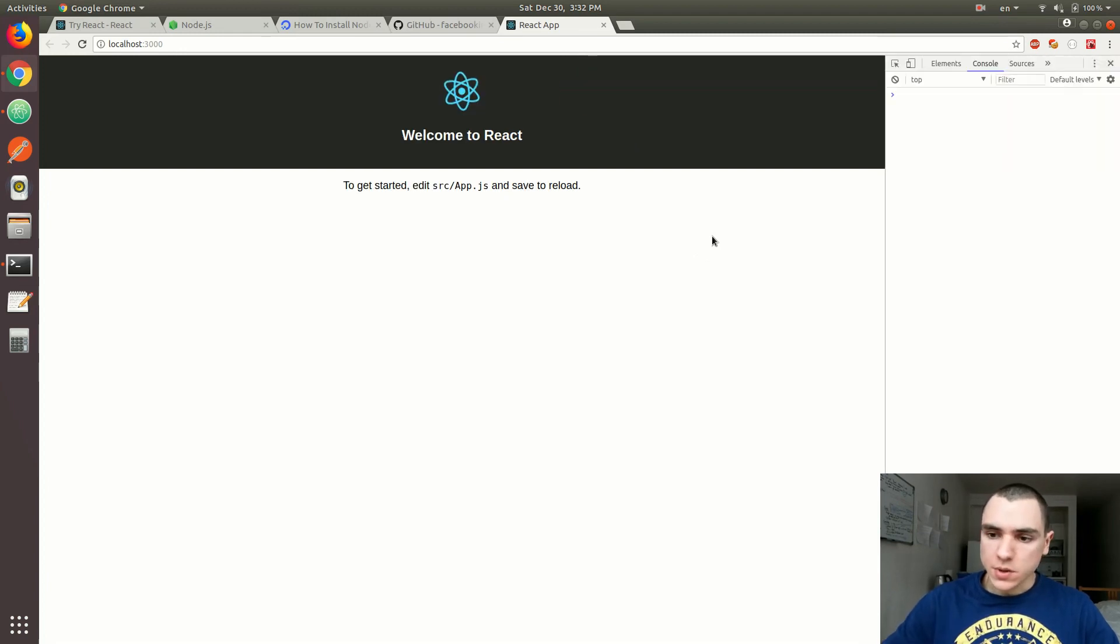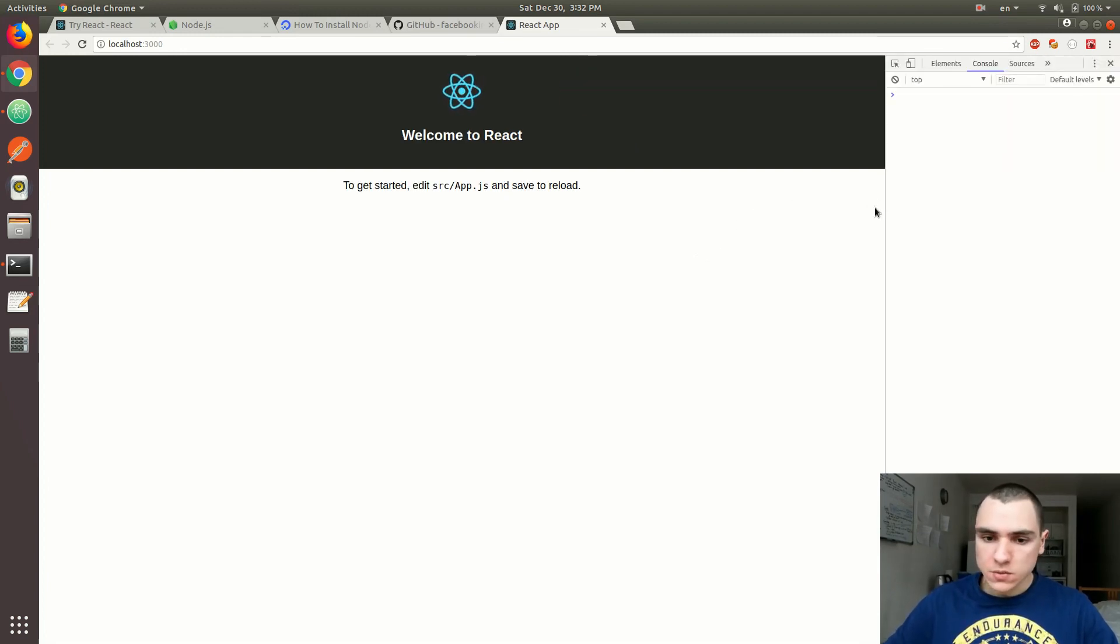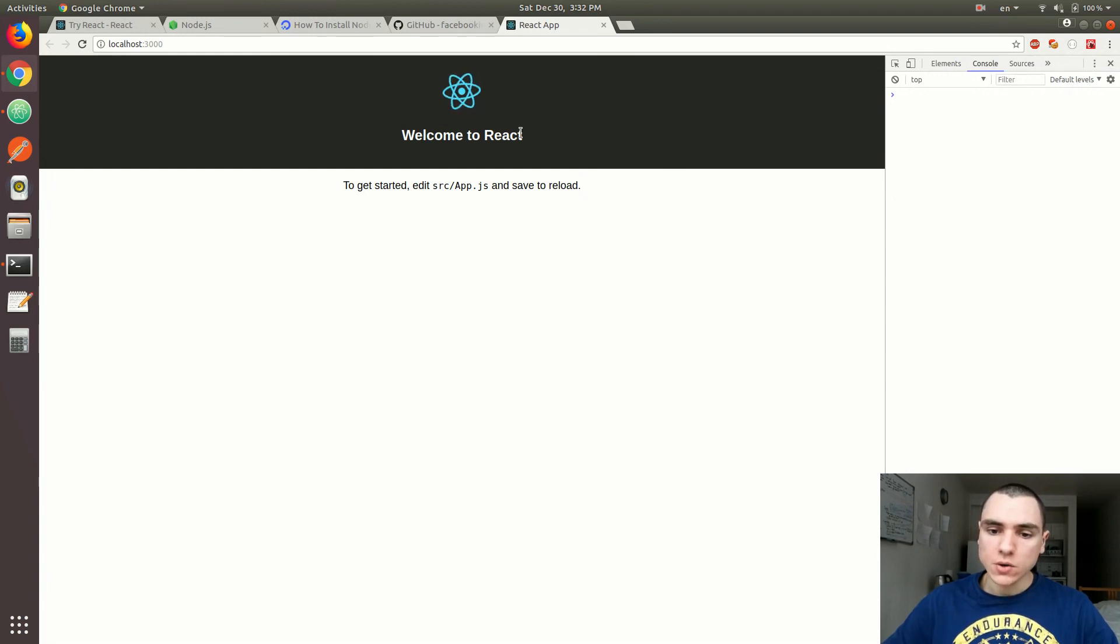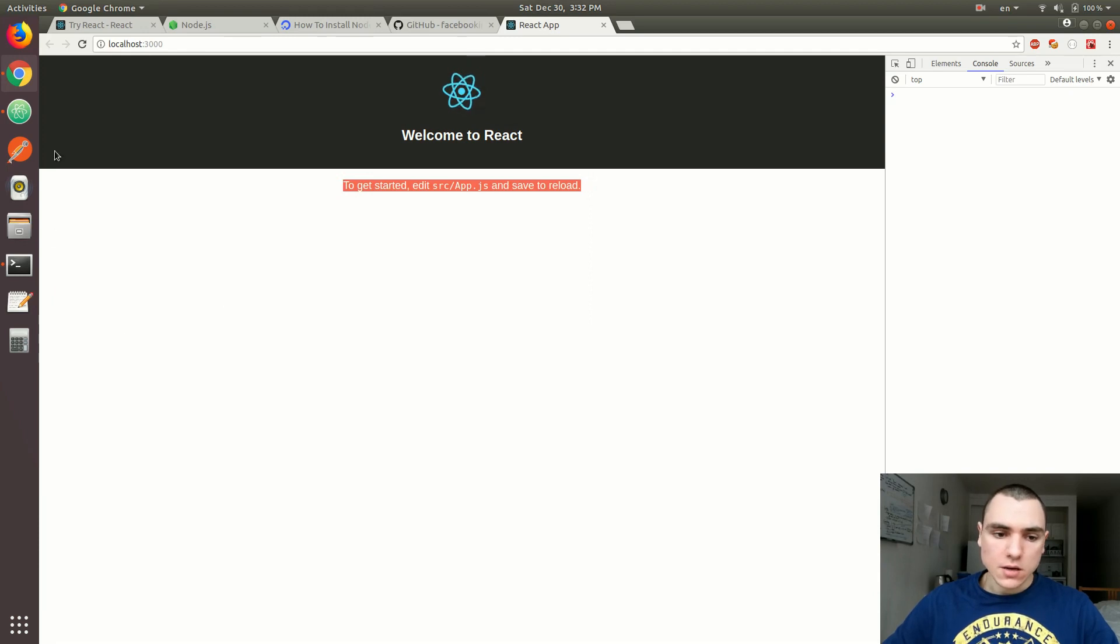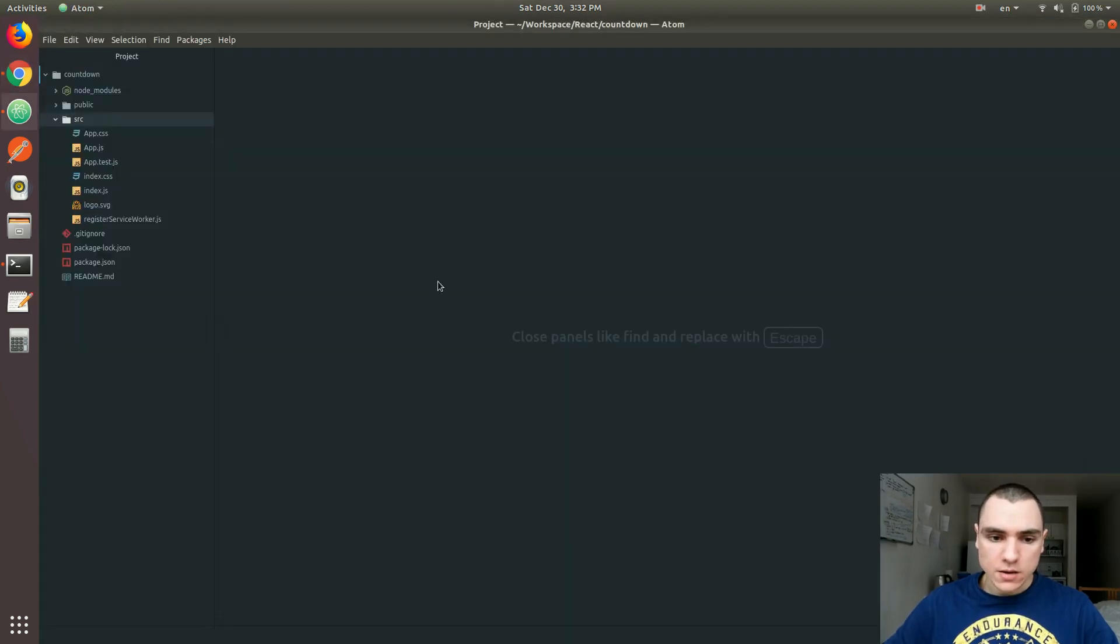I'm also going to open up the dev tools in Chrome. So this is what it looks like - you have a logo, a title, and a sentence. If you go back to Atom, we have quite a few files installed already.